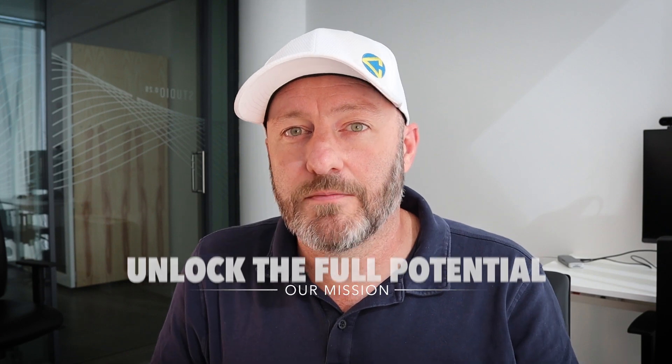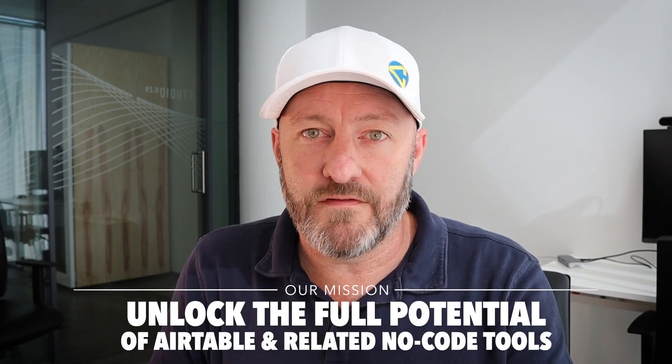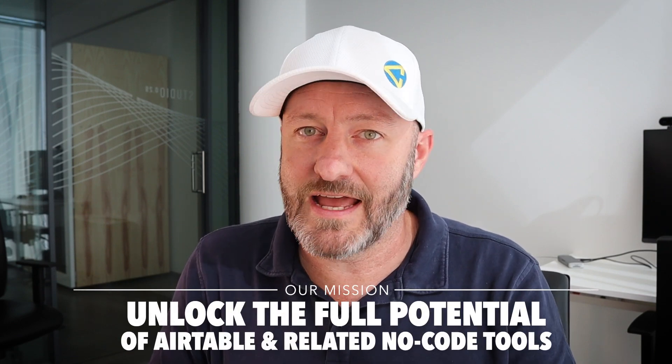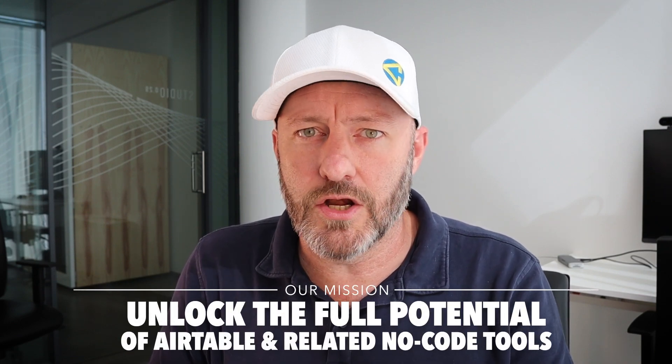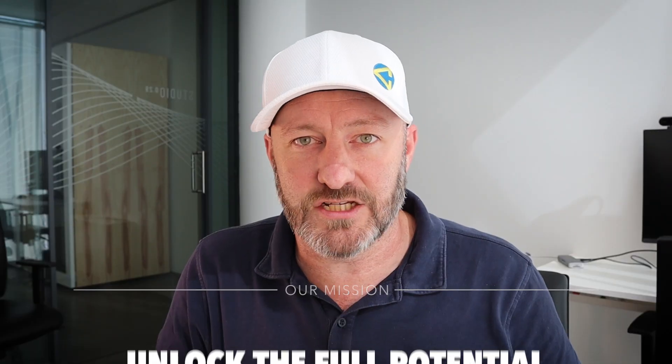Welcome back to the channel. If you're new here, my name is Gareth and this is GAP Consulting. It's our mission to help you unlock the full potential of Airtable and the related no-code tools in this industry.